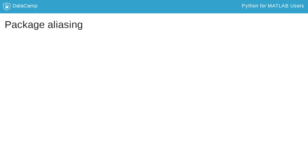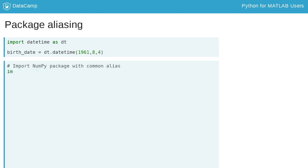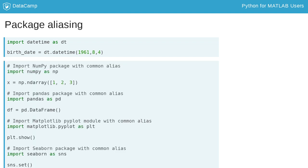Sometimes you want to use a package repeatedly, but the name is long and you don't want to type it over and over again. For these times, Python also supports assigning the package to an alias name using as. For example, here I've used the syntax import package as alias to import the datetime package from the Python Standard Library and assign it to the variable dt. This shorthand is common for the datetime package, and many popular packages have common aliases as well.